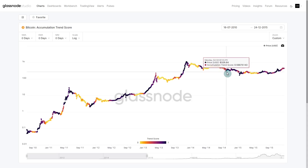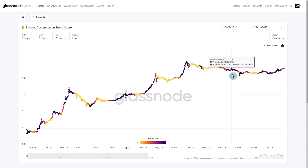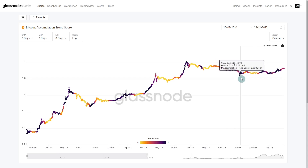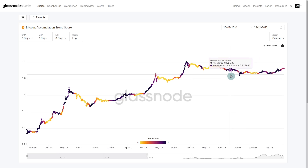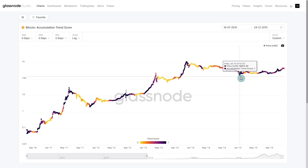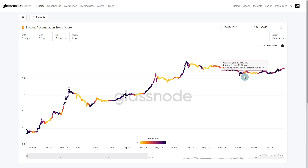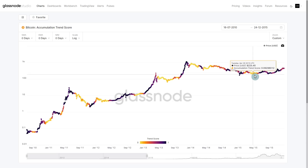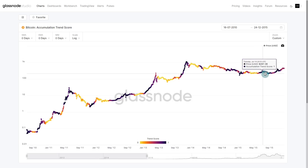We can see that we then went back into a distribution phase, which then eventually came down and created the macro bottom. This macro bottom in 2015 was about a year long, and you can see it went through periods of accumulation and distribution.